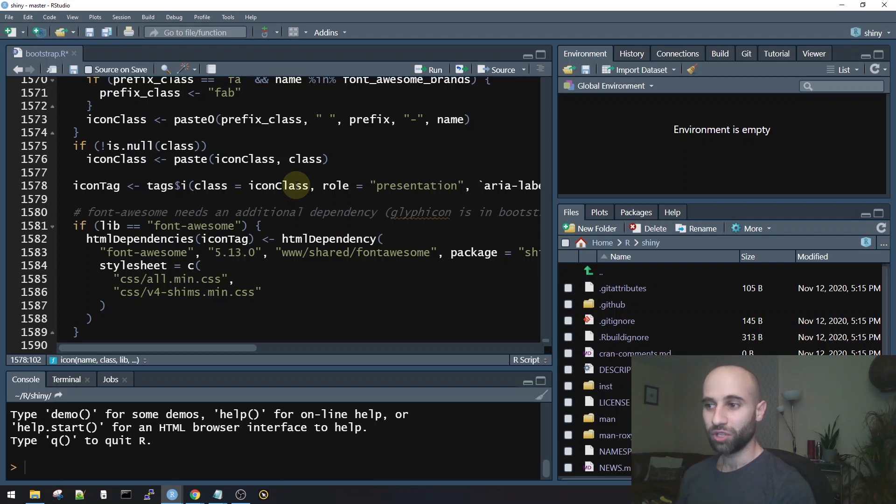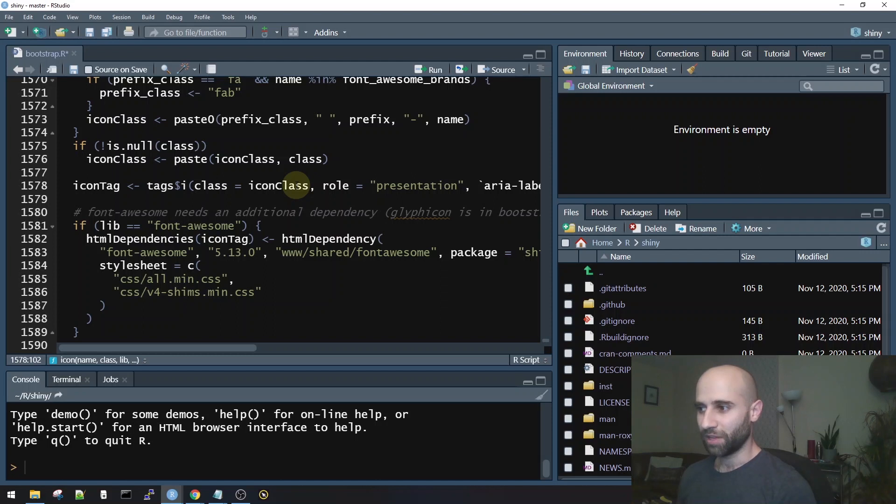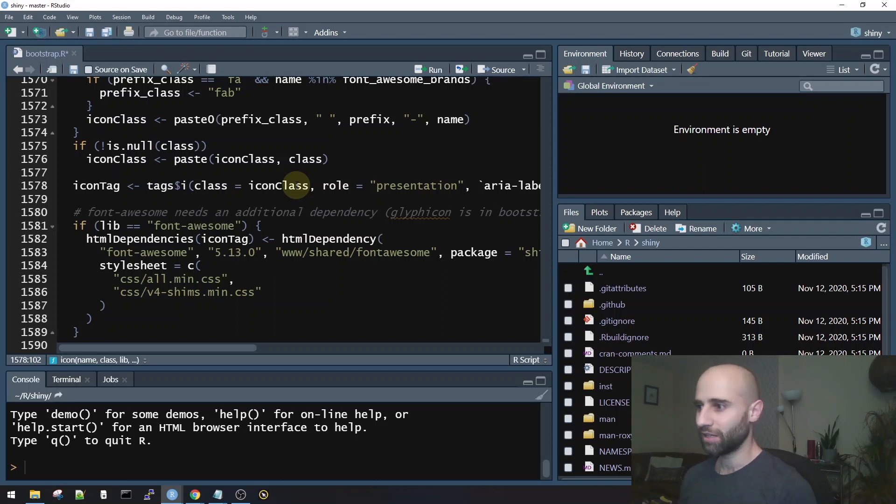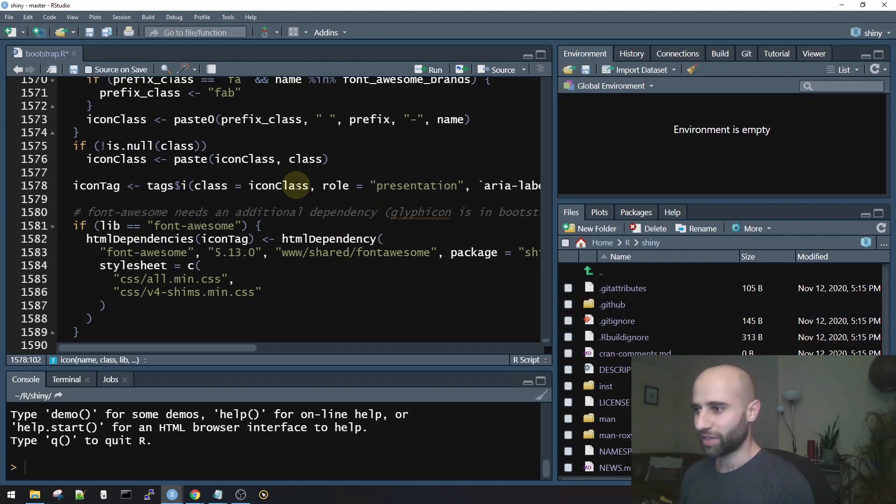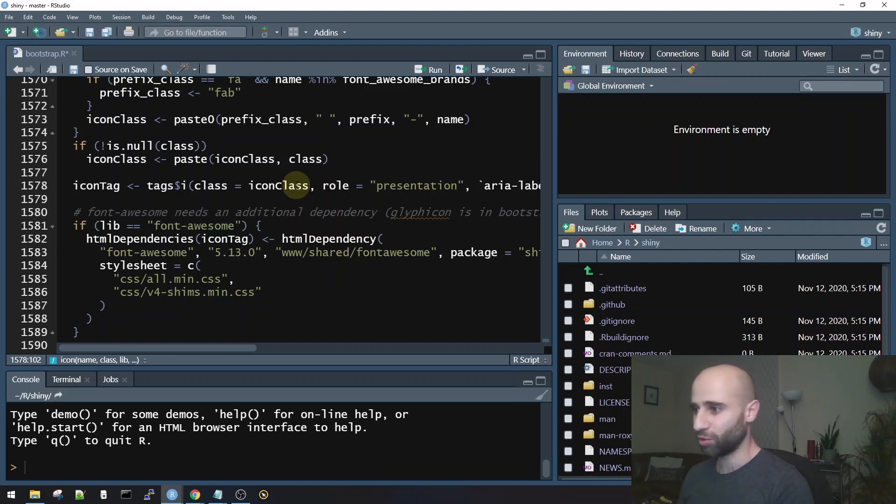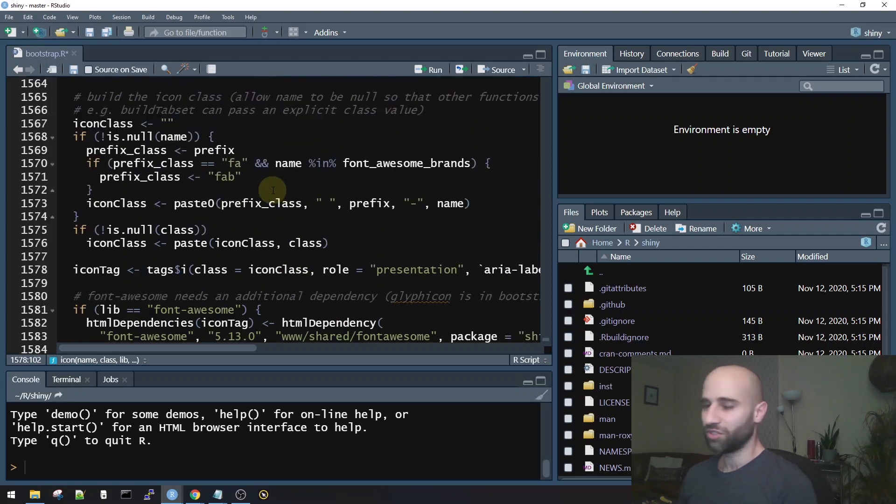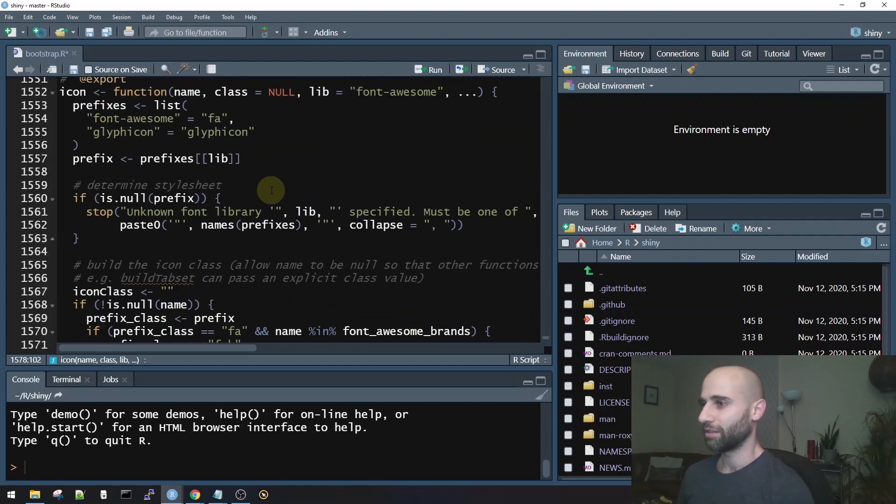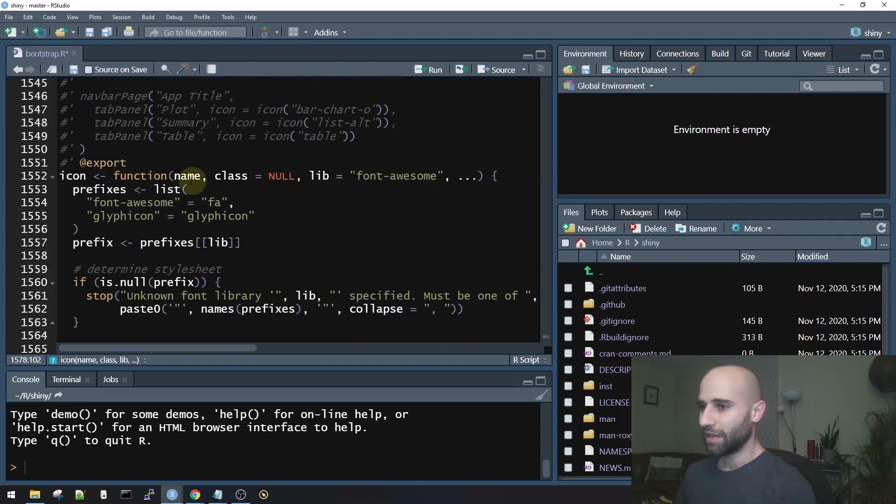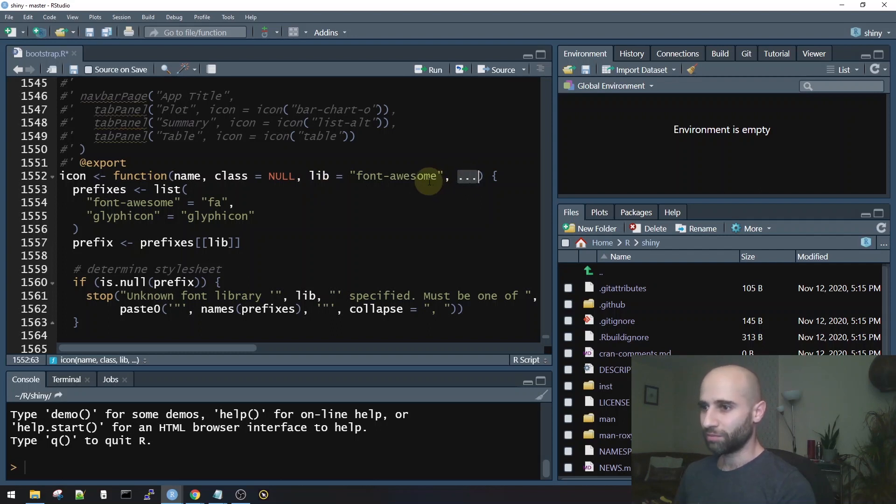So any further arguments that I pass into icon will just be passed into the tags dollar sign i. Now, I don't know if the Shiny team is going to like this solution. They might prefer that I add the no whitespace parameter explicitly, or they might not even want this at all, which is also fine. They might just tell me that this is not something they'll support, and they'll just close the pull request. That's completely fine, but it's not a big deal to try to fix it anyway and to see if they want it or not. So I'm going to do that.